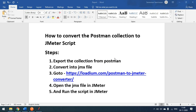Today we'll see how to convert a Postman collection to a JMeter script. Collections in Postman are basically folders where you maintain any number of HTTP requests and run them from Postman. At some point, we need to do performance testing by running those API calls multiple times. Postman is not recommended for performance testing — JMeter is the right tool for that.